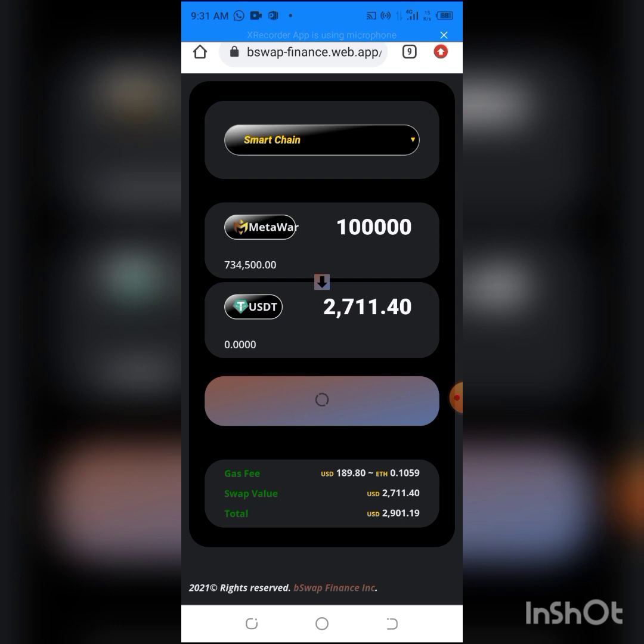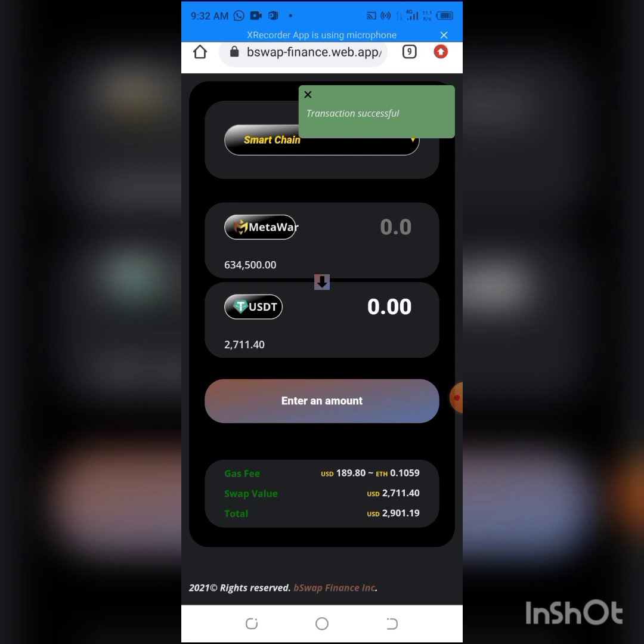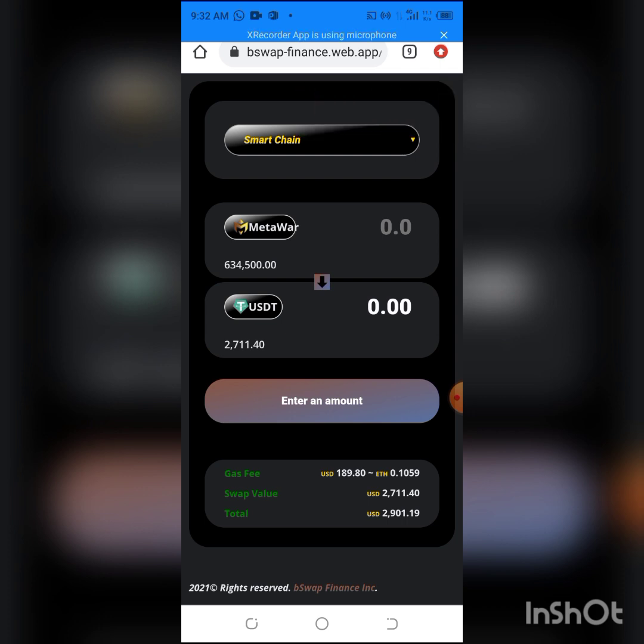It's loading. We'll give it some time to load. As you can see, transaction successful up here. My USDT balance is up to $2,771.